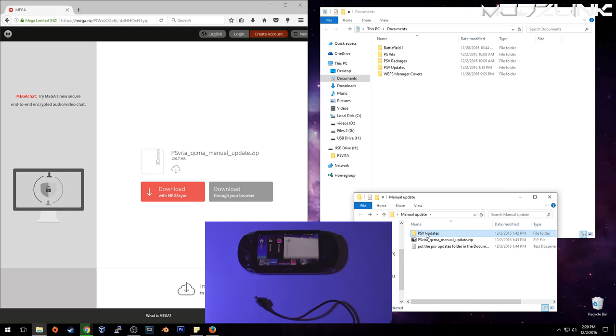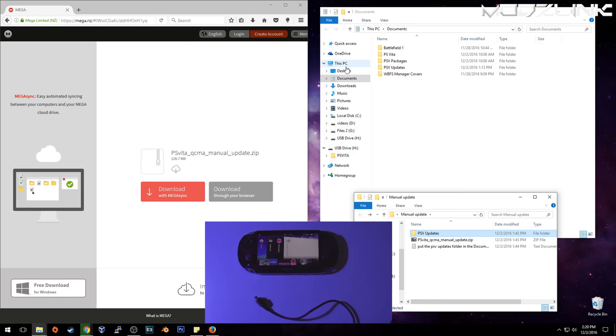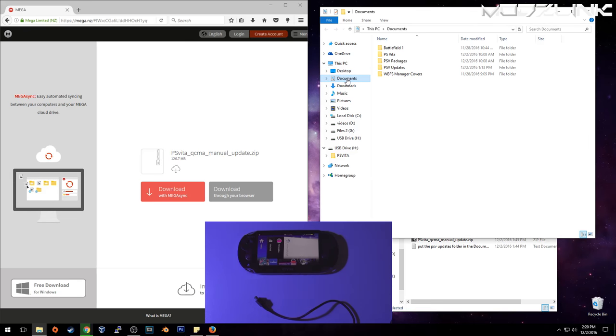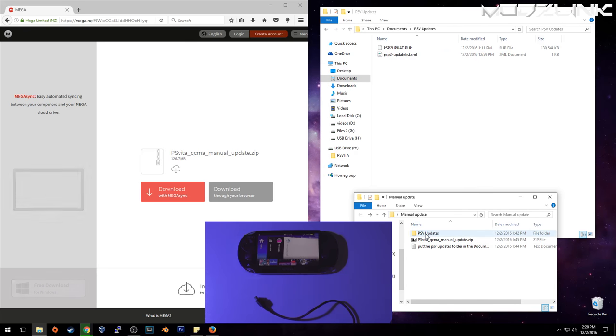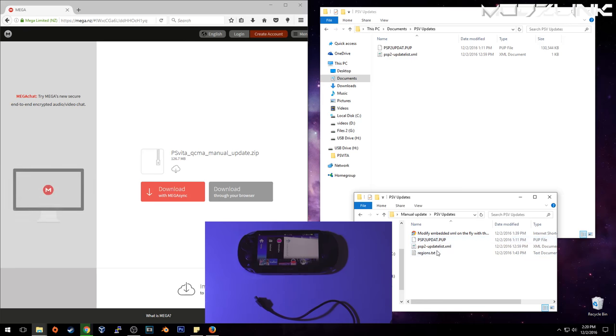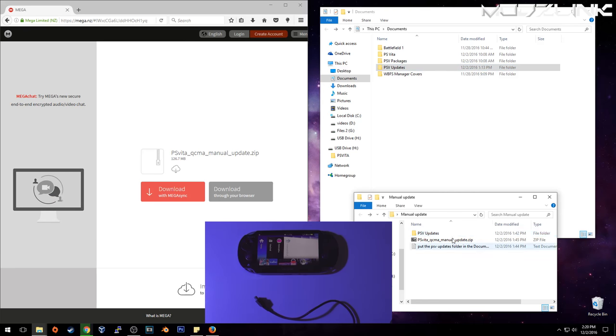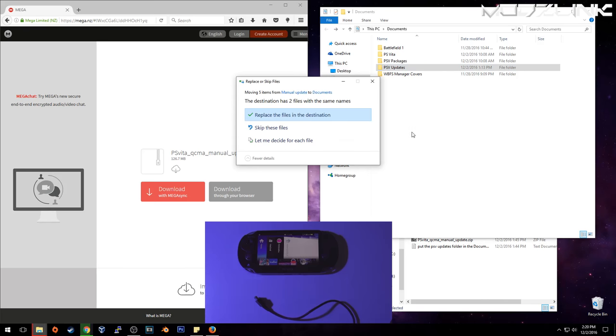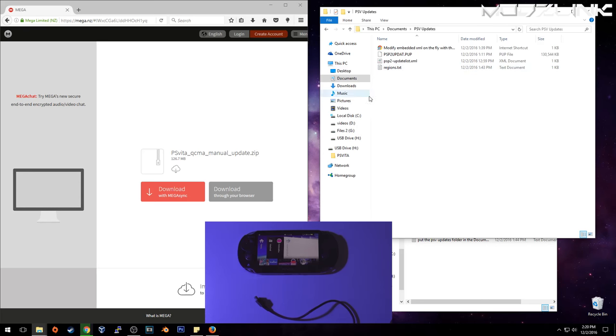And you can just get this folder here and go over to my PC documents. Or if you're on Windows 7, it'll be my computer and my documents. And then you will see this PS V updates folder. And you basically just put the contents of this folder in there. Or you can just get this folder and drag it into my documents or documents folder. It'll replace everything here.